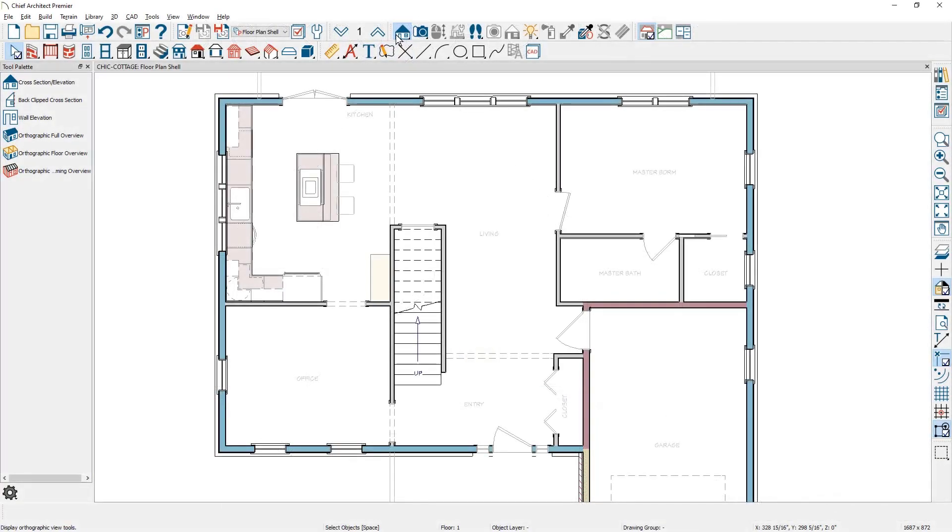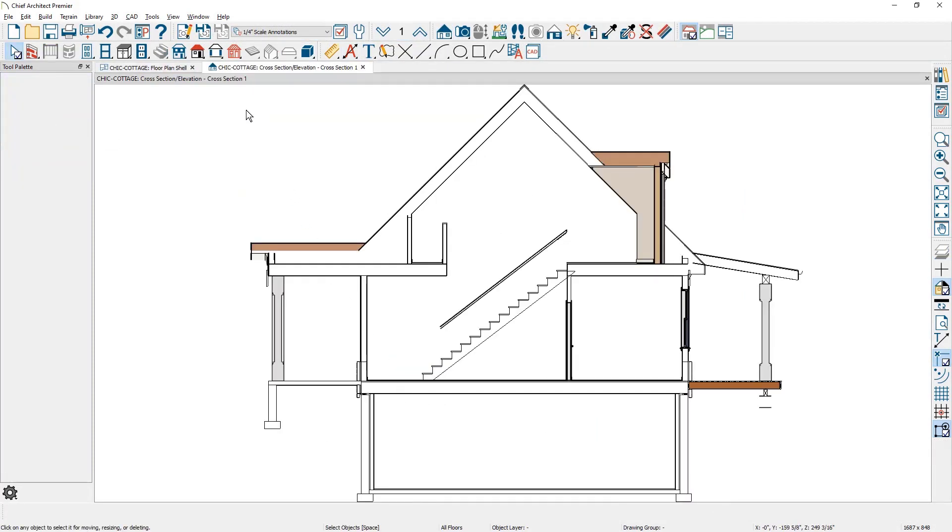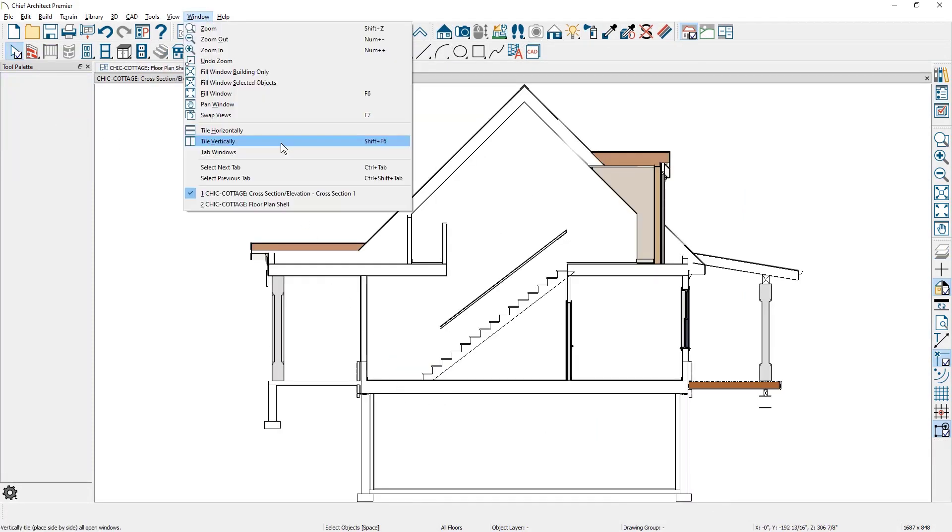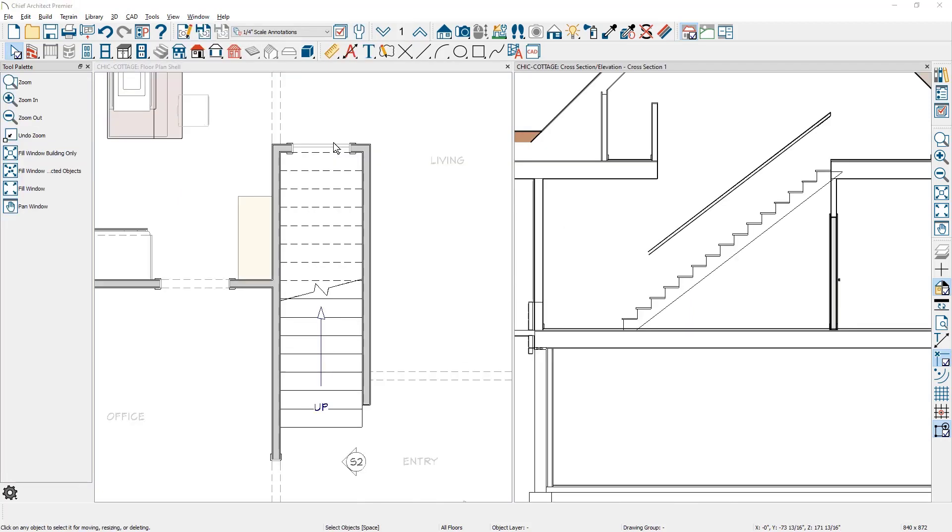To make it easy to see I'll create a back clip section view and then tile the two screens. In the section view you can see the platform is directly below the stairs.